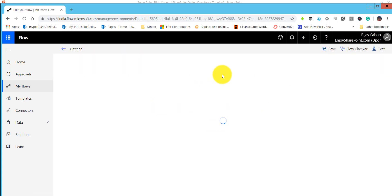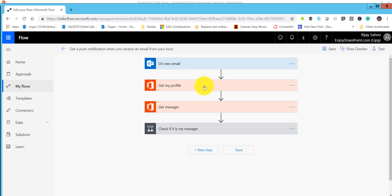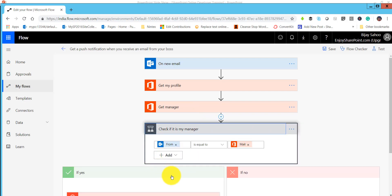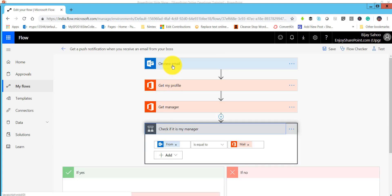Now the flow is open. Click on edit and we will see exactly what this flow contains. On new email, we will retrieve from my profile using 'Get my profile,' then pick the manager. Then we check the manager - based on that condition, if the manager is present, we will send a push notification.